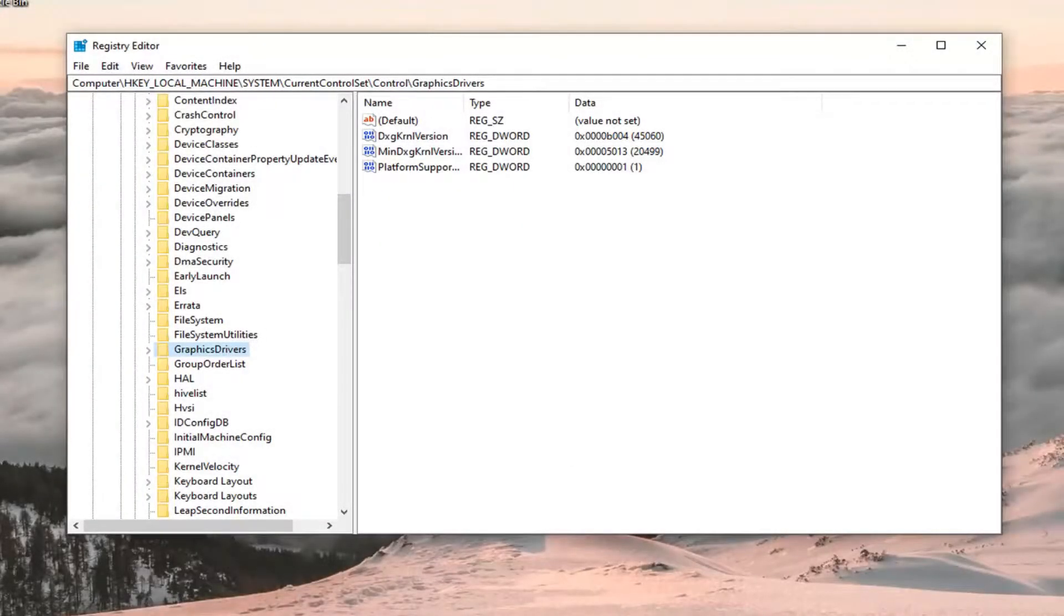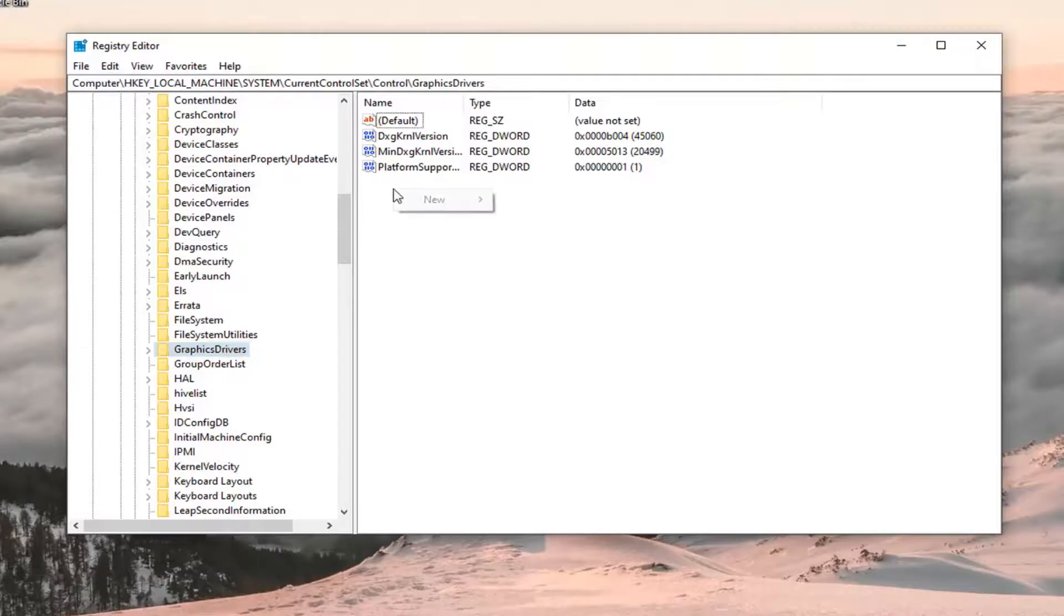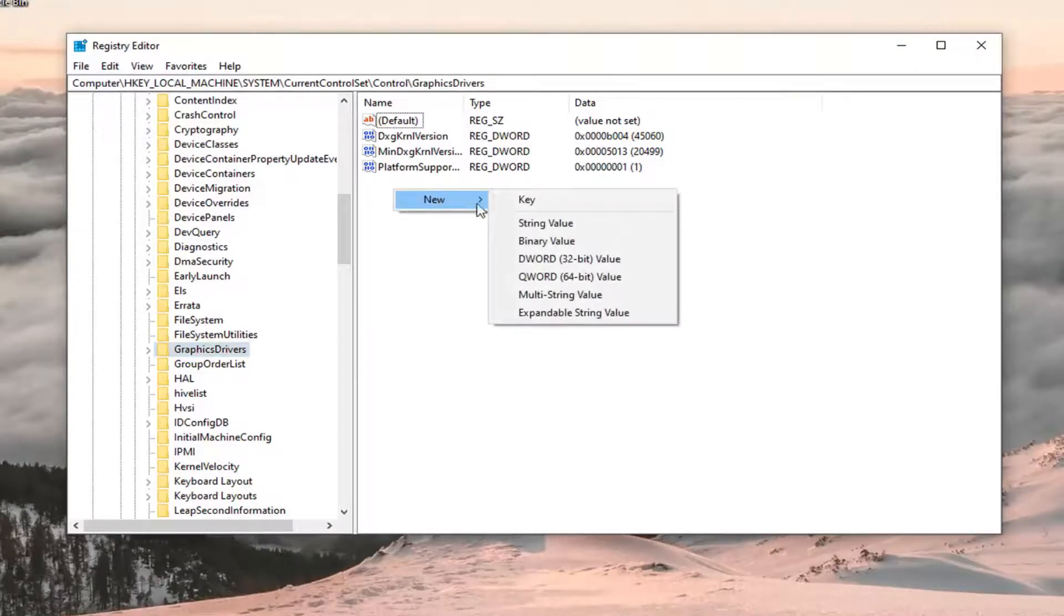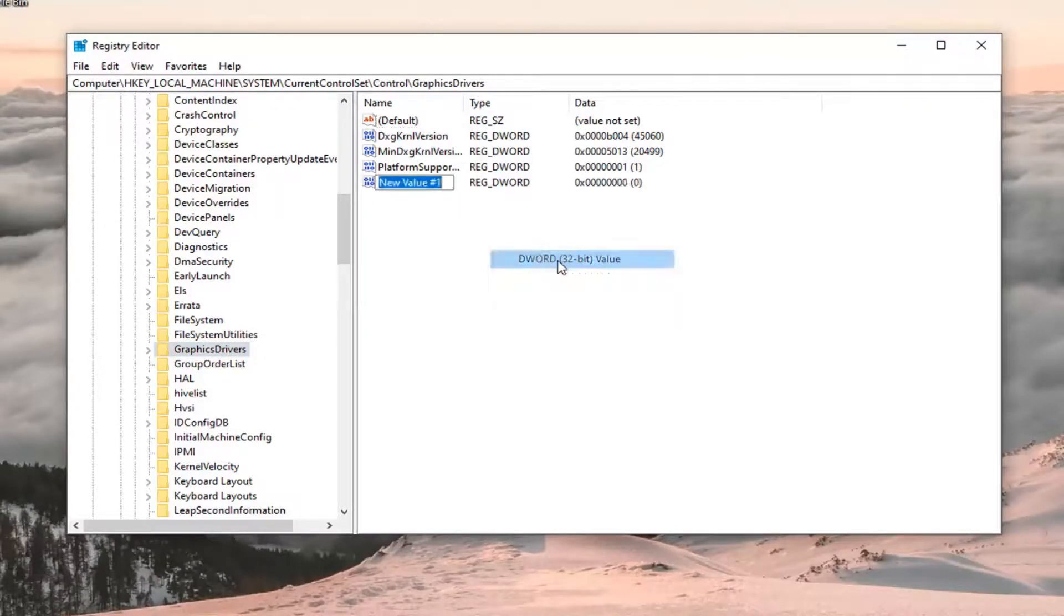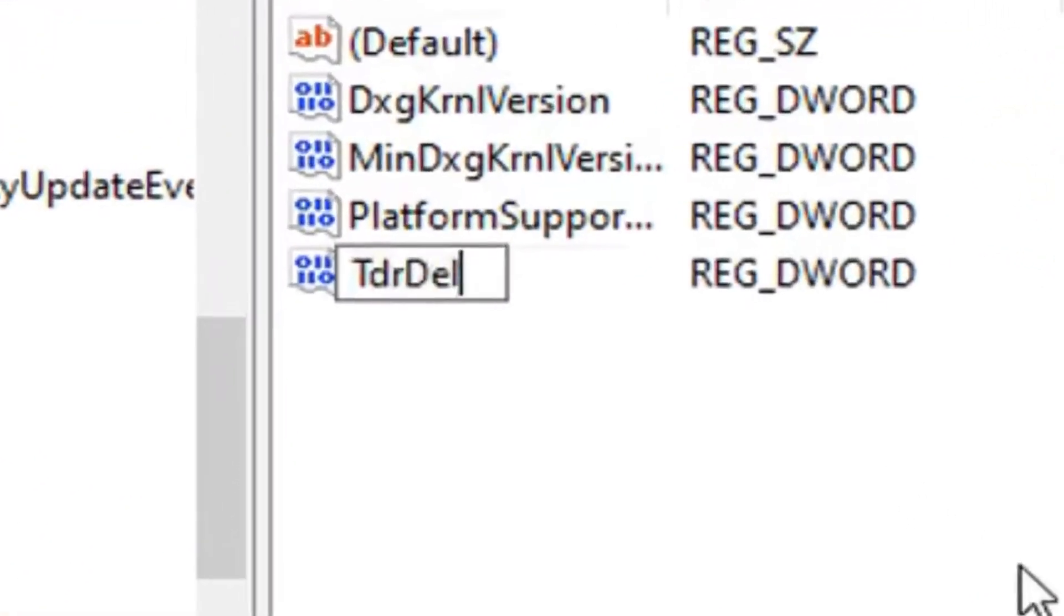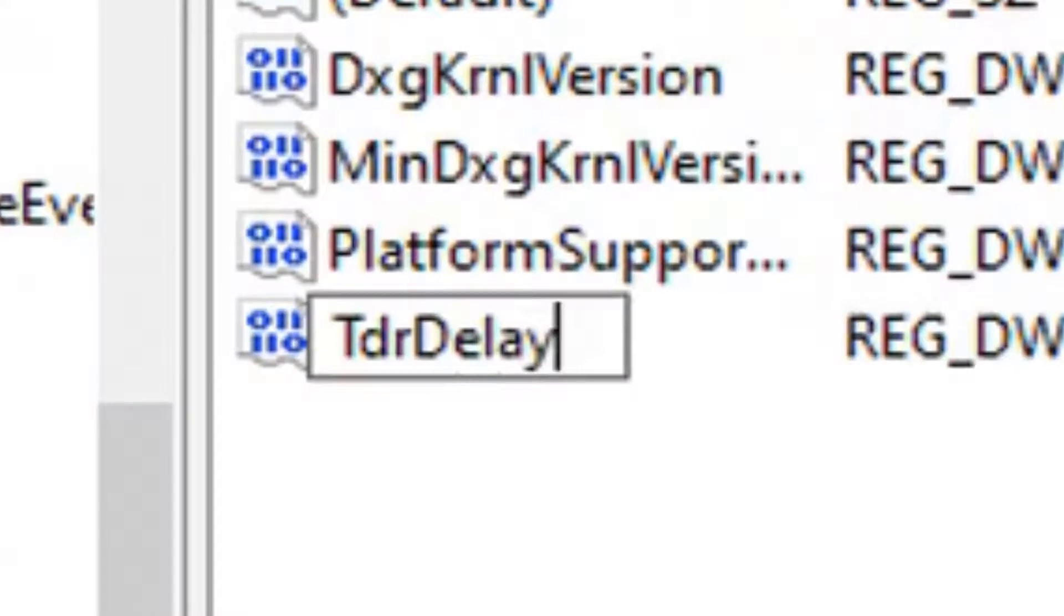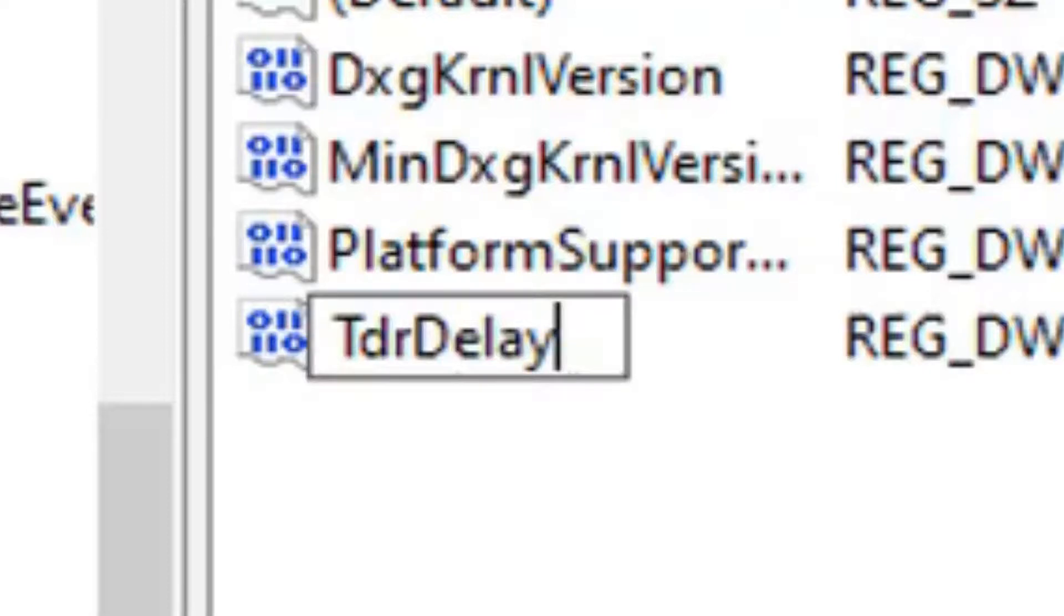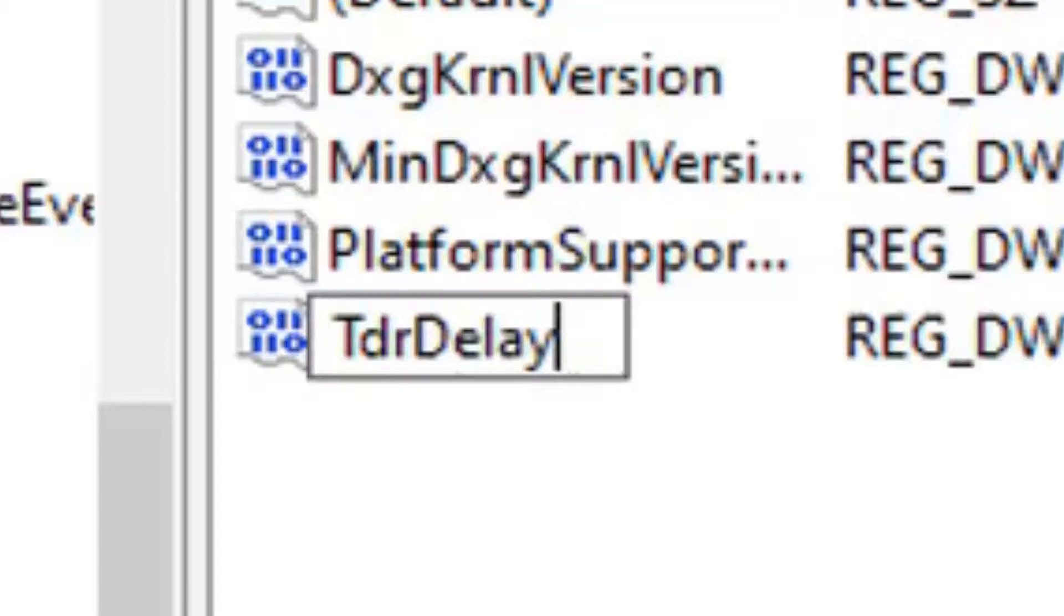You want to go on the right side in a blank area. Select new. Select DWORD 32 bit value. Type in TdrDelay. The T in Tdr and the D in Delay should be capitalized. Everything else should be lowercase and one word here. So again, TdrDelay will have it up in bigger letters on the screen of the video as well. Hit enter on the keyboard.